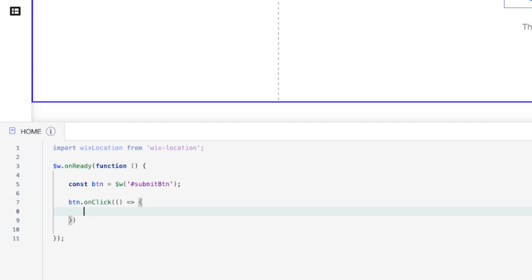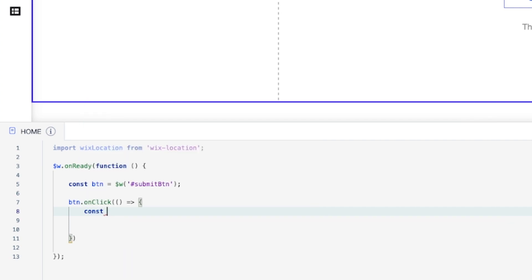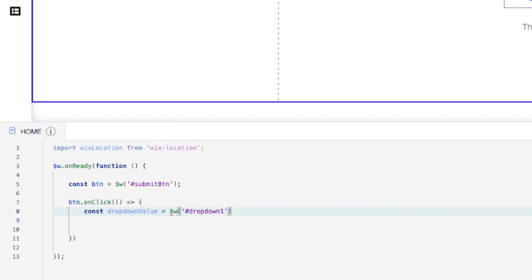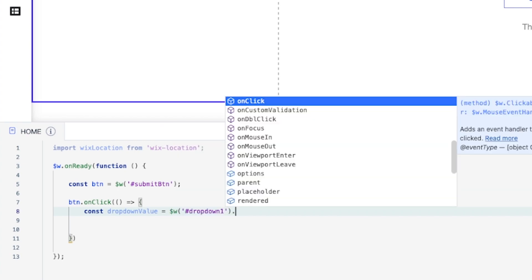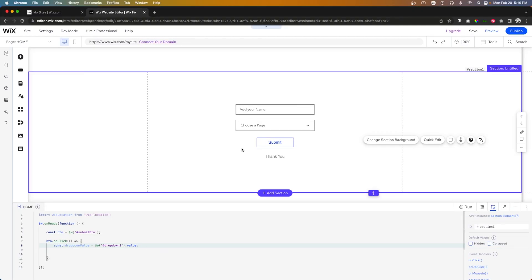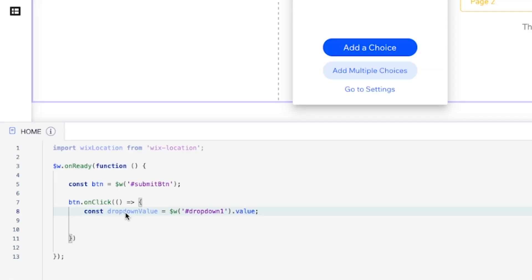And inside of this little function, what I want to do is actually create another constant. We're going to call this one drop down value. And this is going to equal the drop down one dot value. So if you remember over here, when we actually managed the choices and came over here and said edit value, that's what this little variable is getting. It's getting the value from our drop down right here.